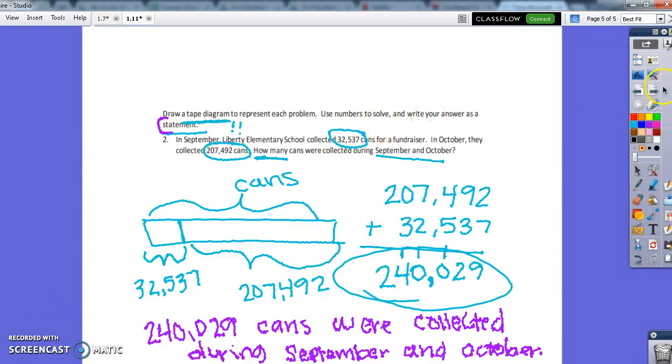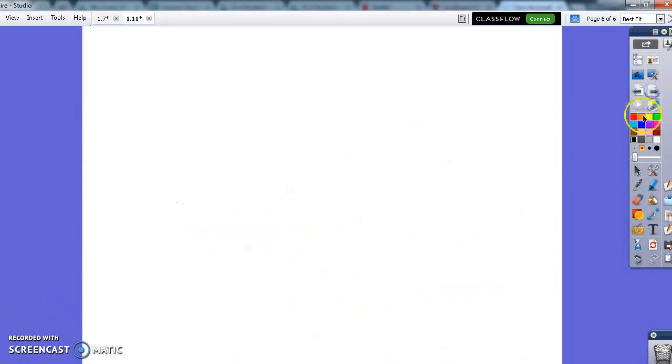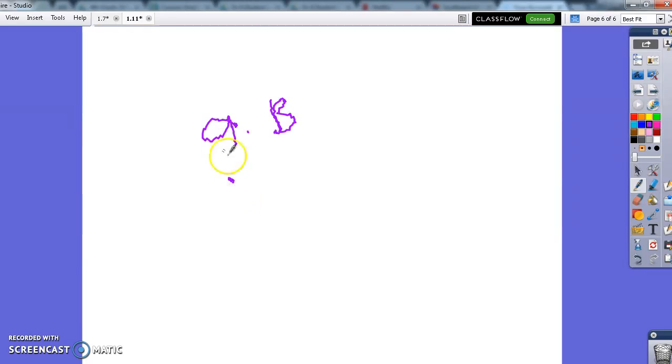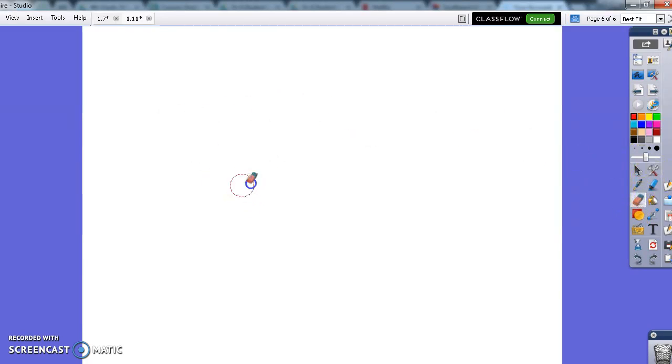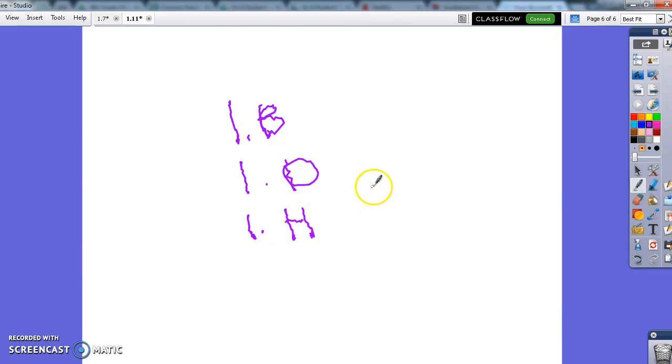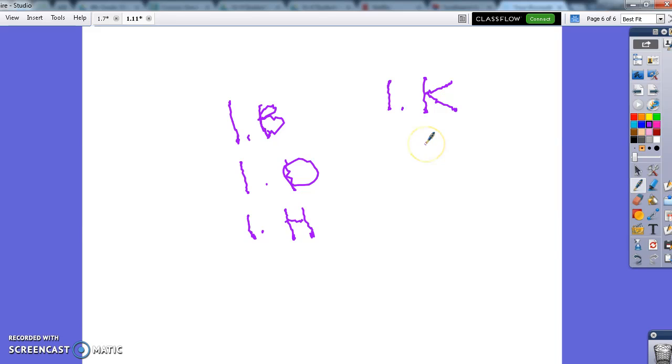And for your assignment, you need to make sure you are completing 1B, 1D, 1H, 1D, 1K, and just the word problem number 3.